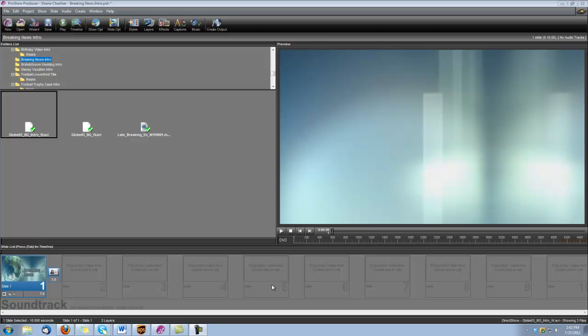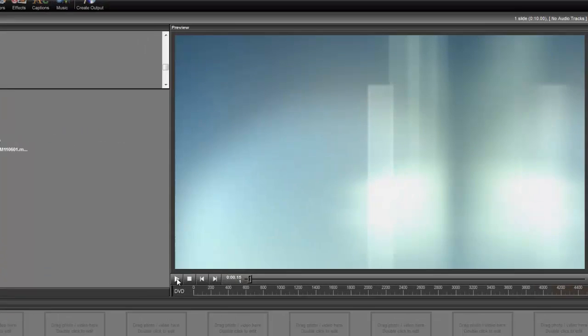Hi, this is Dina from Digital Hotcakes, and I am ProShow Producer, and I'm going to show you how to create a breaking news intro. Let's take a look.